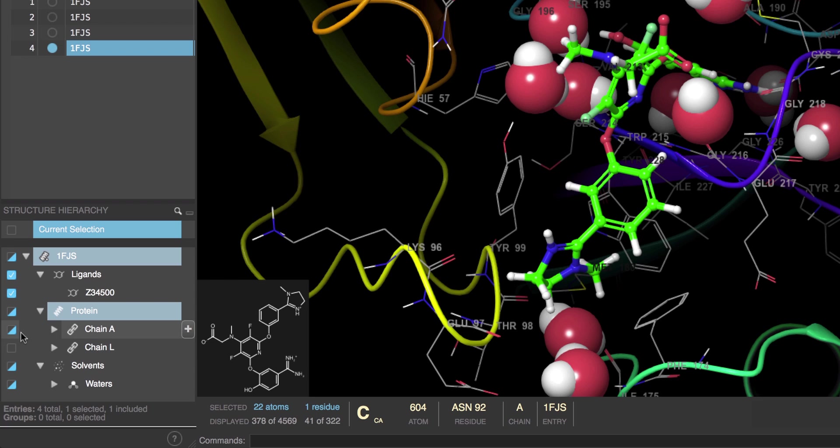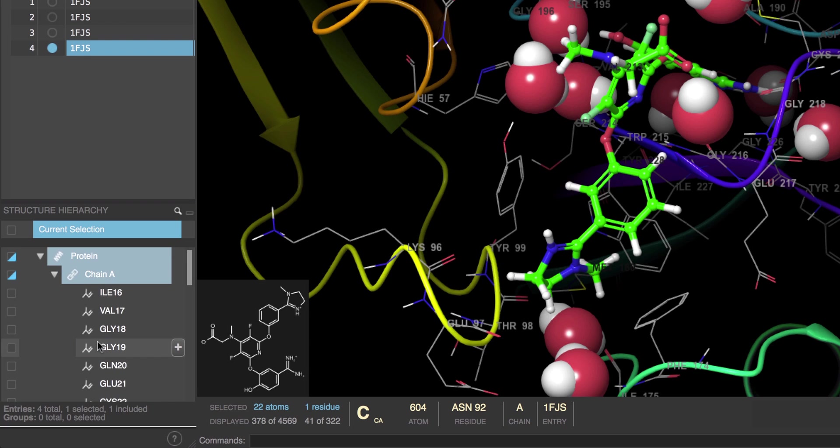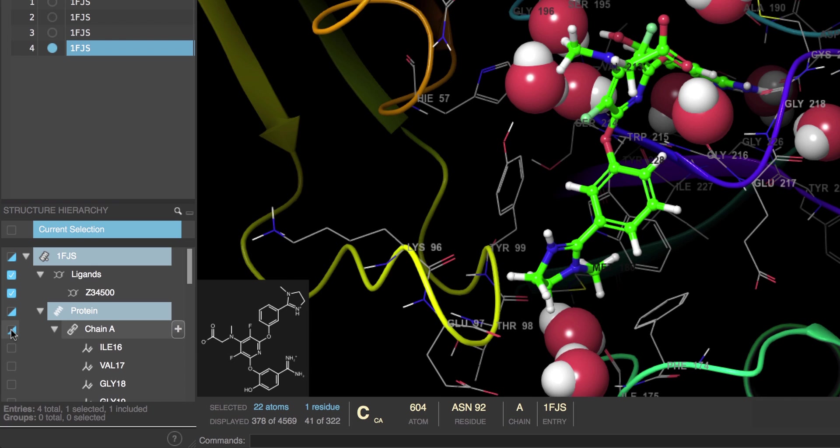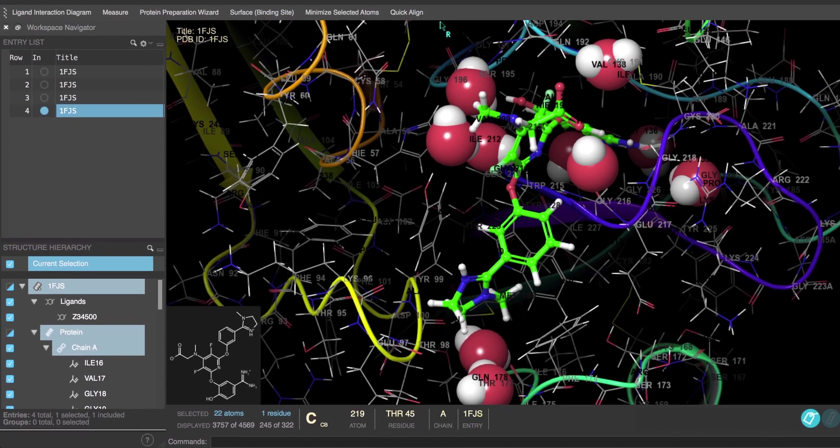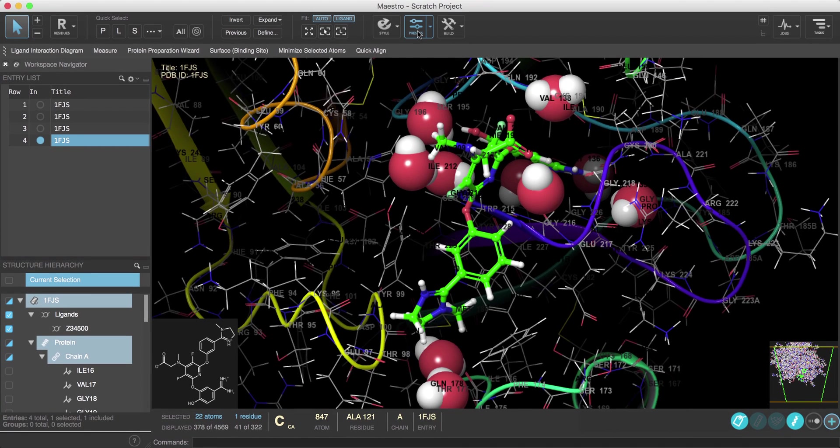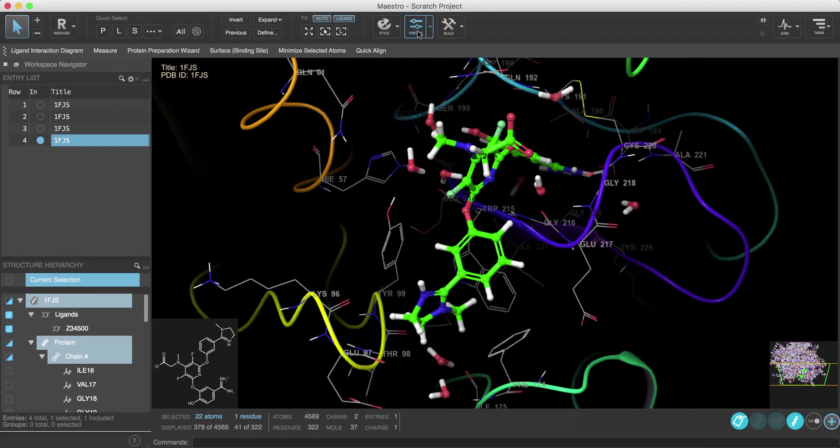While for chain A we can see that it's partially checked, represented by the blue triangle, meaning that only some residues in chain A are shown. So to show all structures simply click the toggle. Let's hit the preset button now again.